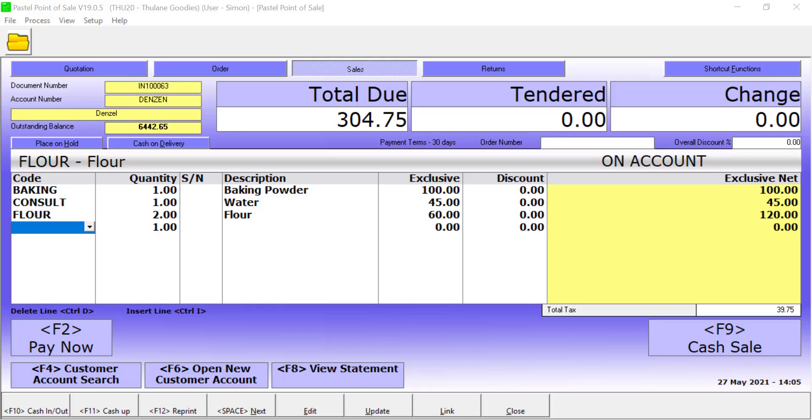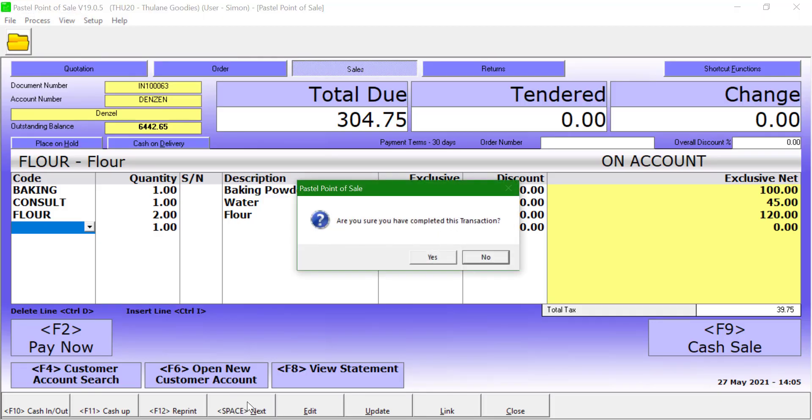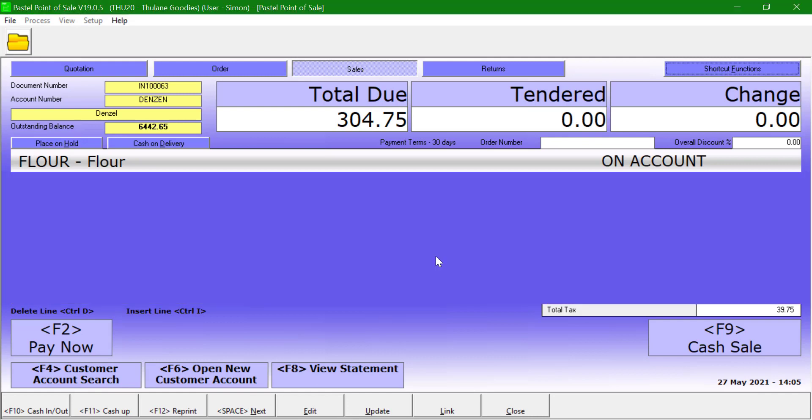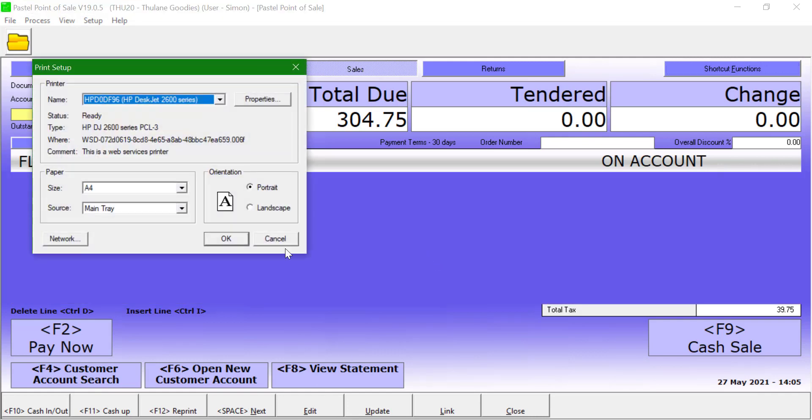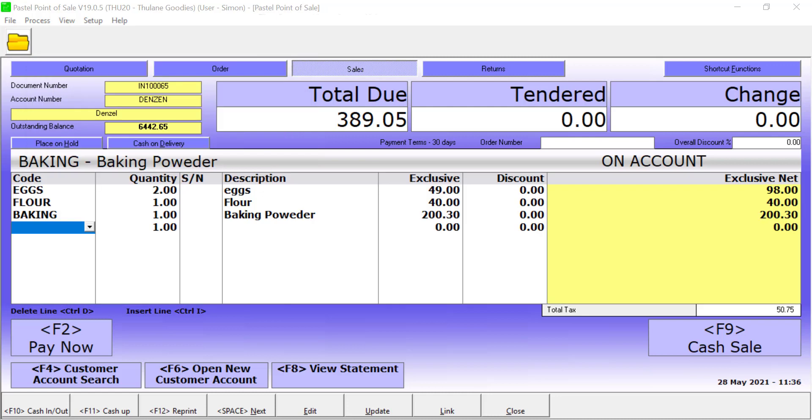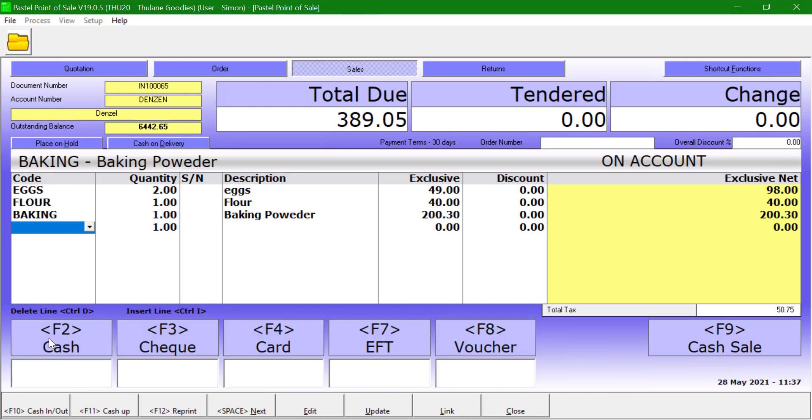Once all the lines are processed, click on next, click yes to confirm, and the invoice will be done to the customer's account. Payments can also be received for account customers. To do this, click on the pay now button after all the lines have been added.